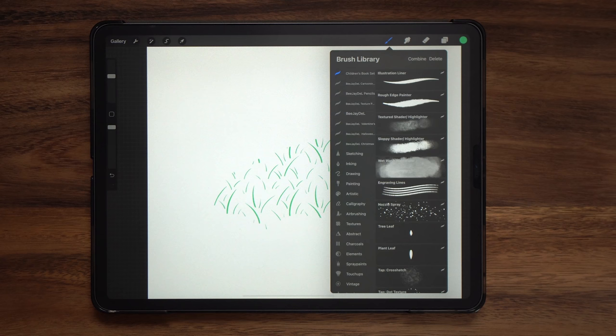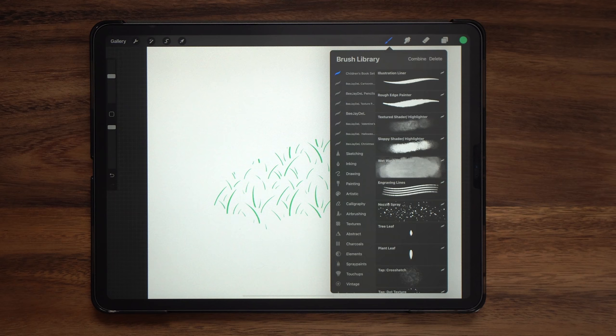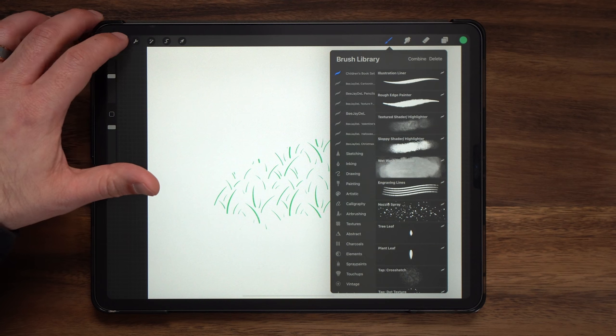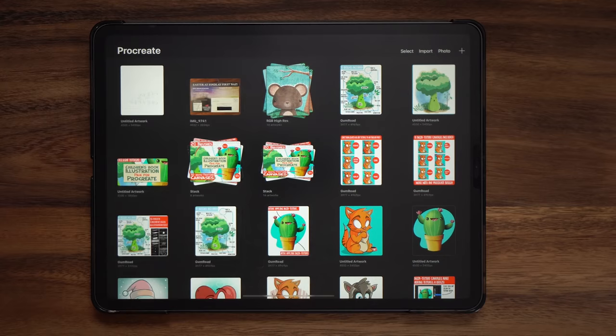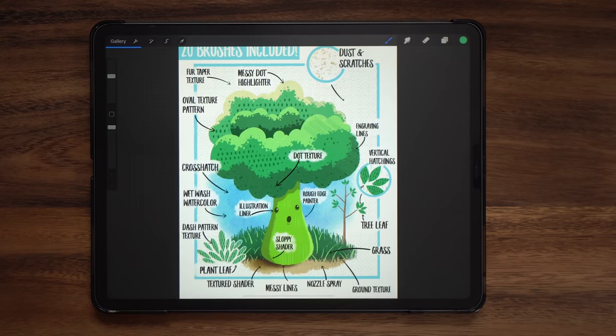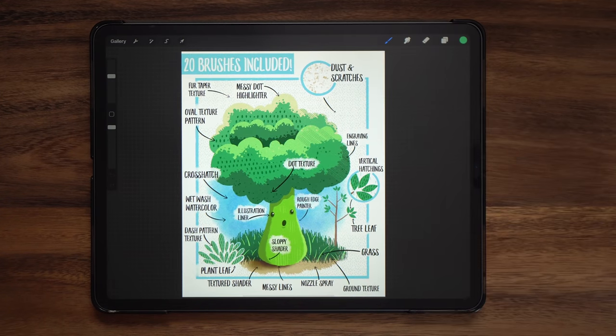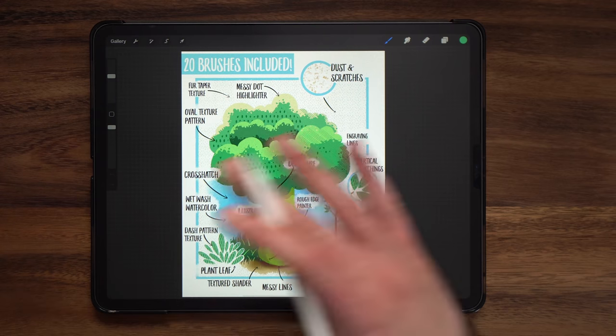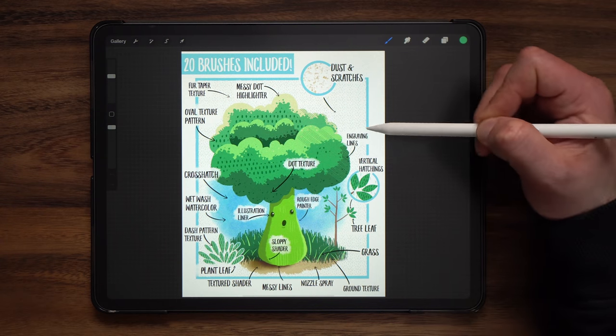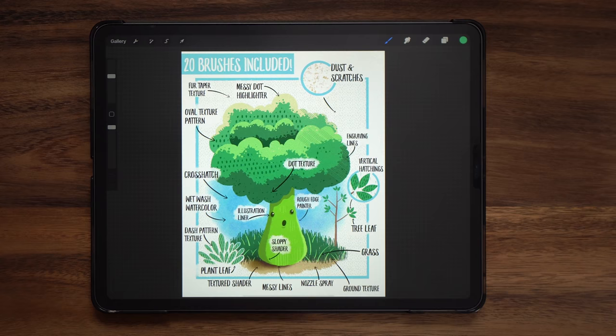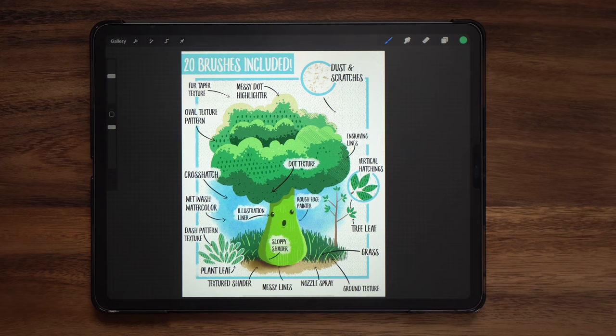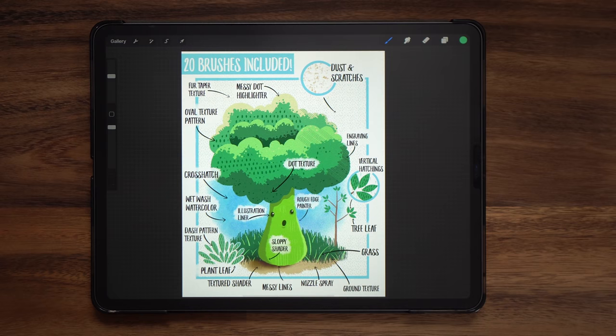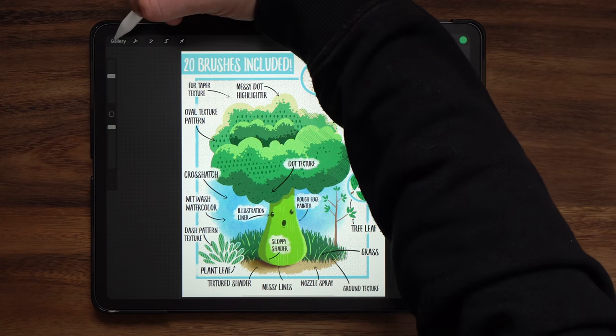So those are the 20 different brushes that you get with the pack. You can create some very traditional looking children's book illustration vibes with this. And to show you that let me kick back and pull up something that I made with this. So this is made using all 20 of these brushes and you can kind of see what each one did. This is actually listed in the product description page on Gumroad. So if you want to get a better look at this and kind of deconstruct it to see how each of those effects were done, you can do that.